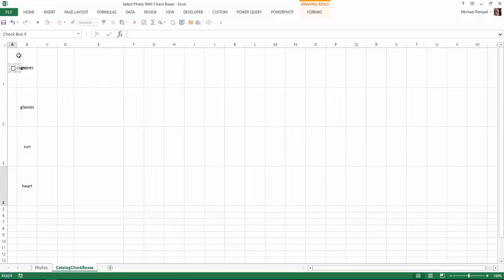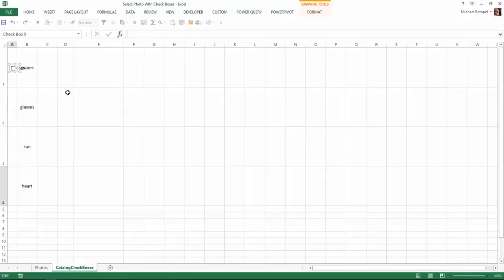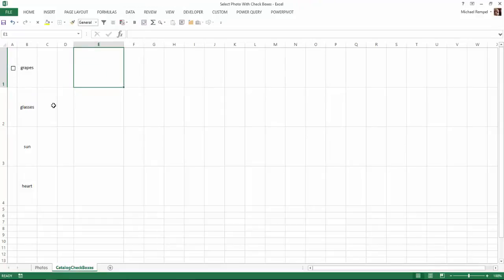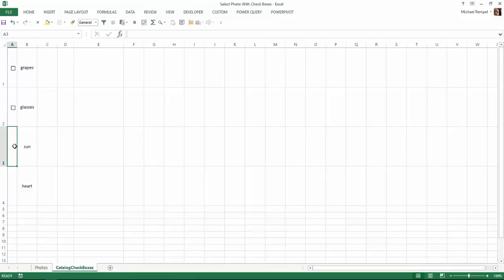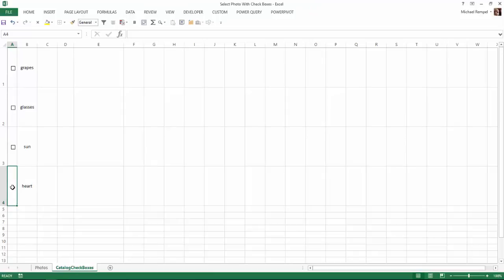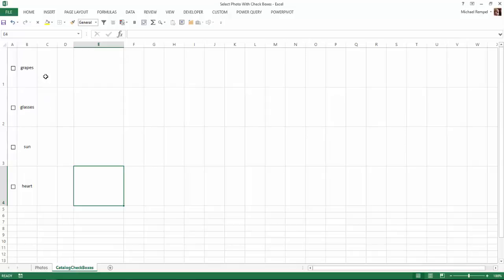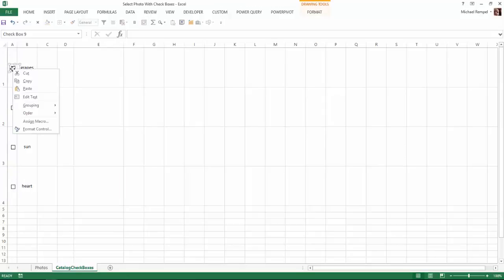I'll position it a little bit better. I'm going to right click on that and select Edit Text, and delete all the text. The next thing I'm going to do is right click on that and copy it, and go to the cells below and Control V to paste those checkboxes into those cells.